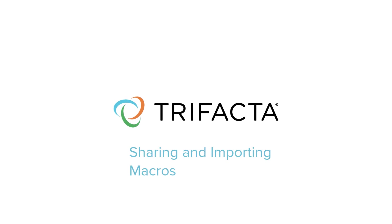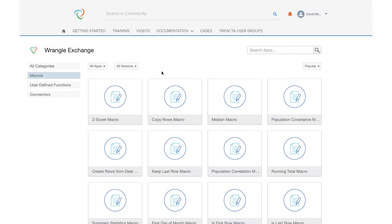Macros are a way to combine several steps in Trifacta into a single, customizable, and reusable step. New this month is the ability to import and export macros to any version of Trifacta 6.8 or later.